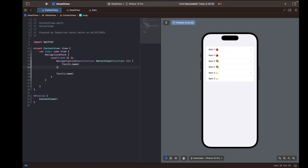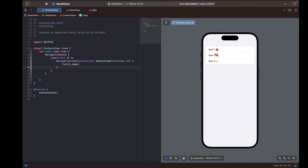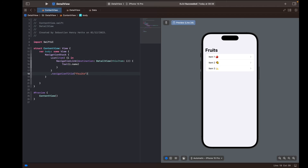So here we go — we have our list of items. We have to remove the old Text view, and now we have our list with all of our items and a navigation link on each one. Let's try this out and select our first item — item details, item one, and the description. We can head back, select number two, head back, select number three — everything works wonderfully. We can also add a navigation title to our list — I'll call it Fruits because that's what I have displayed. So that's how you create a detail view and pass some information between views. Hopefully you enjoyed this tutorial — if you did, make sure to click Like and Subscribe, and I will see you in the next video. Thank you for watching and take care.